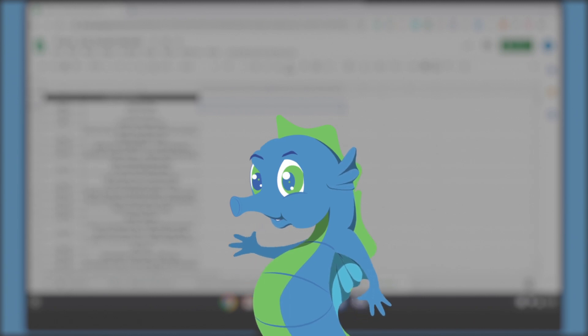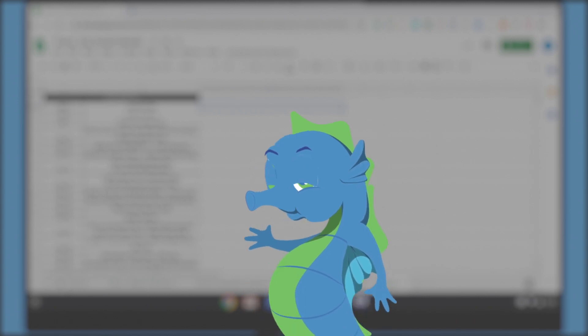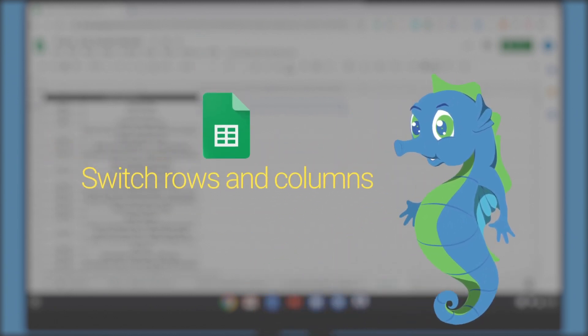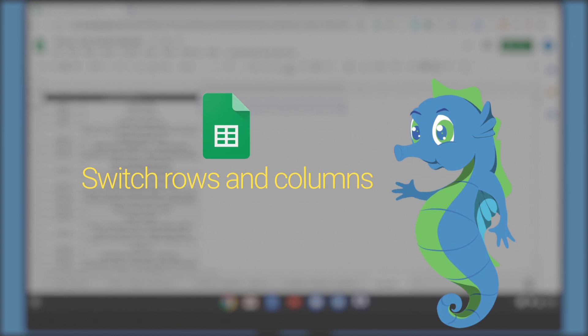Hi, I am Iko, the Cloud Expert. Today I will show you how to easily flip rows and columns in Google Sheets.